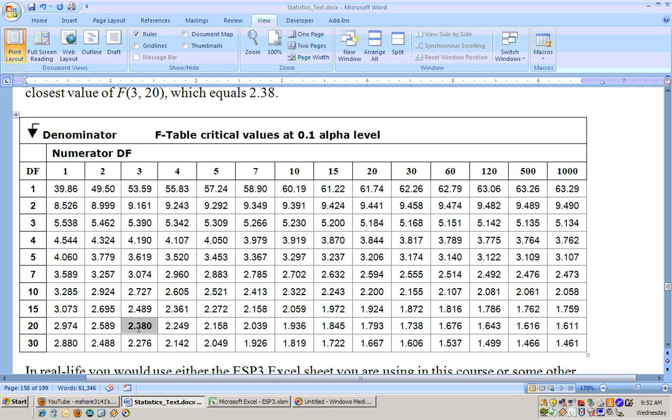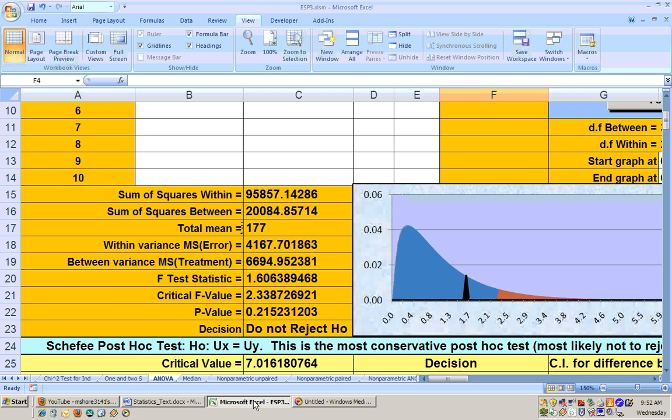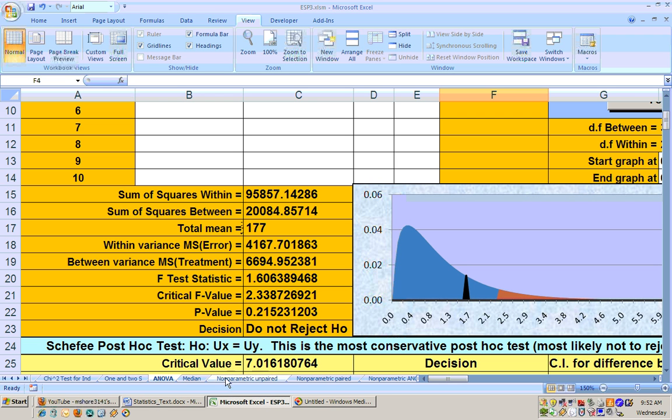That's all you can do when you use tables is get the approximate critical value of 2.38. The actual critical value is 2.338, not much difference but the Excel one has the exact value.